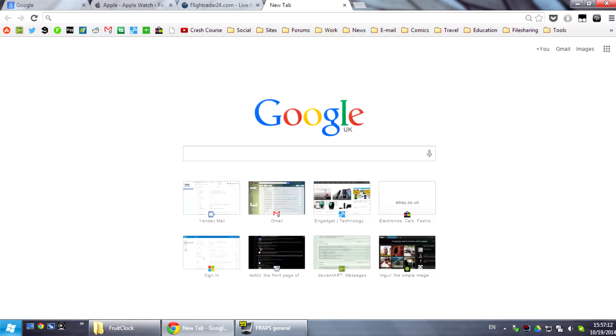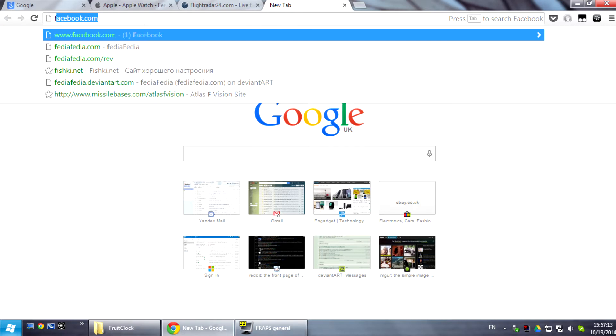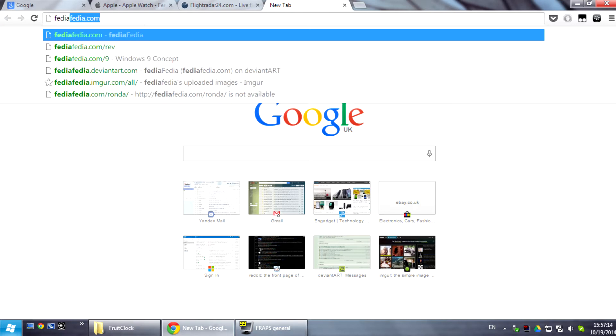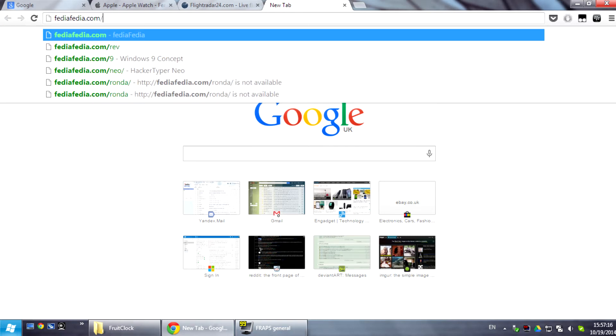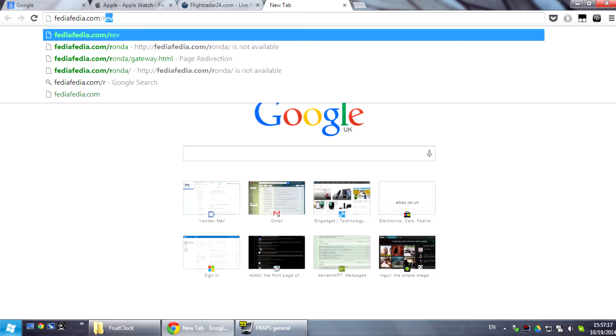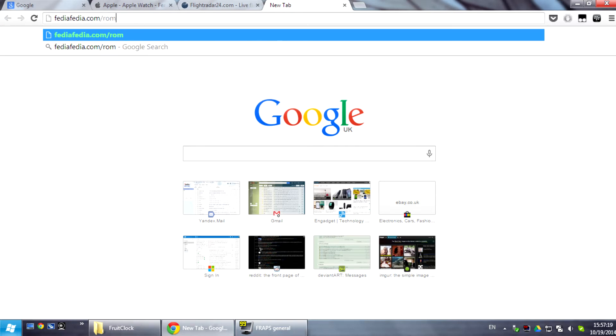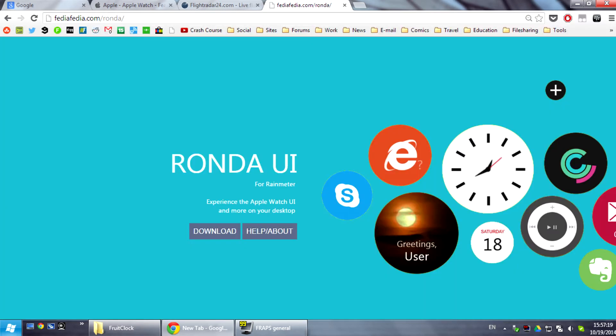Go to the website and type fediafedia.com slash Ronda. This is it, this is Ronda UI.